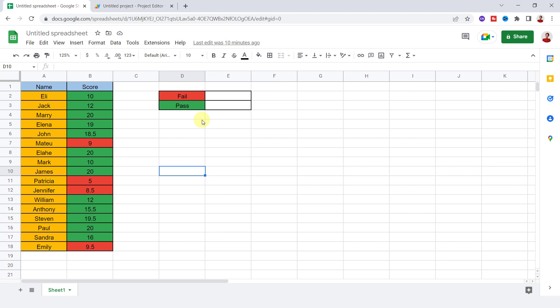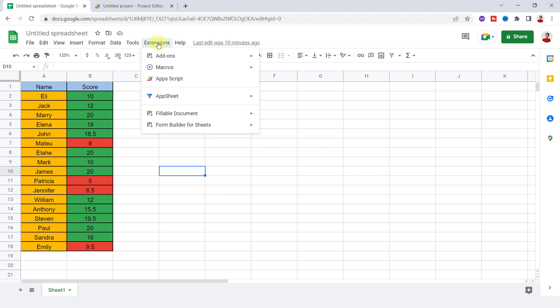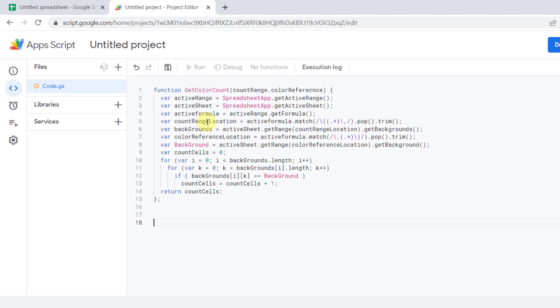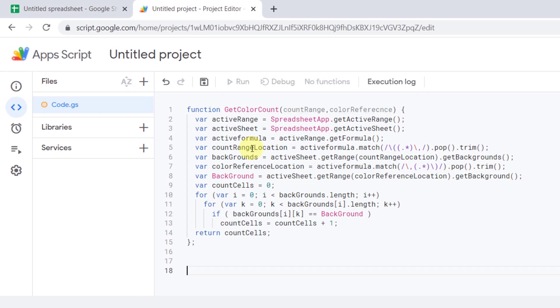So I go to the Extensions tab and then Apps Scripts. Now I type the code.